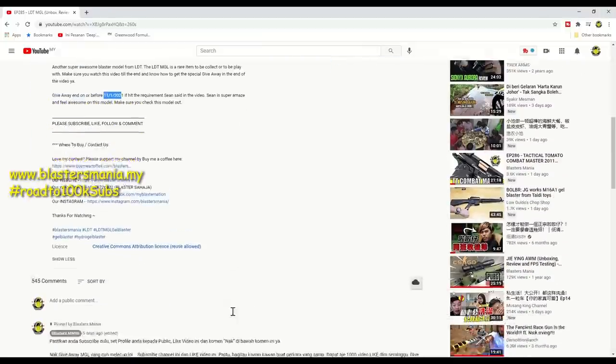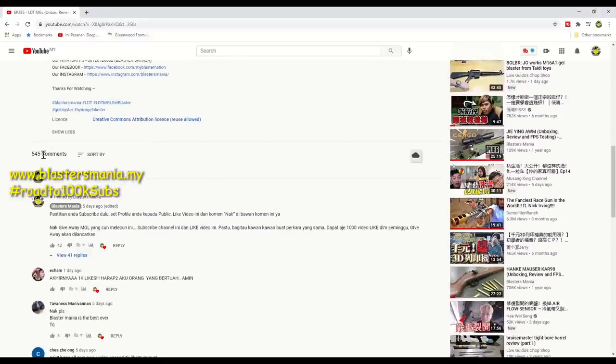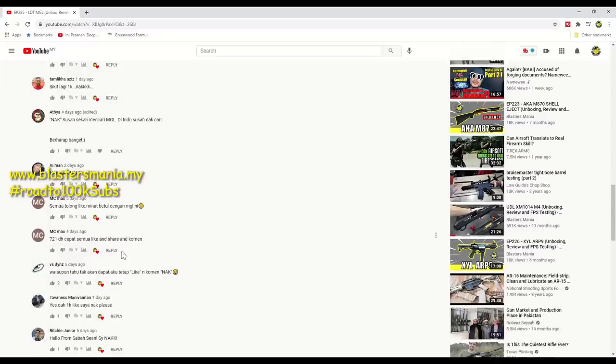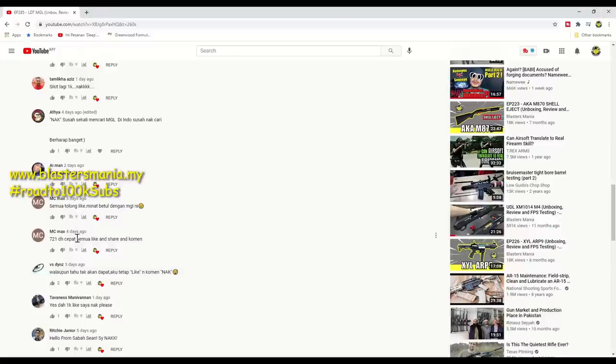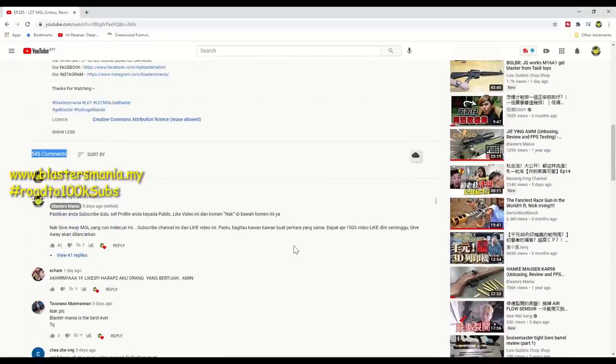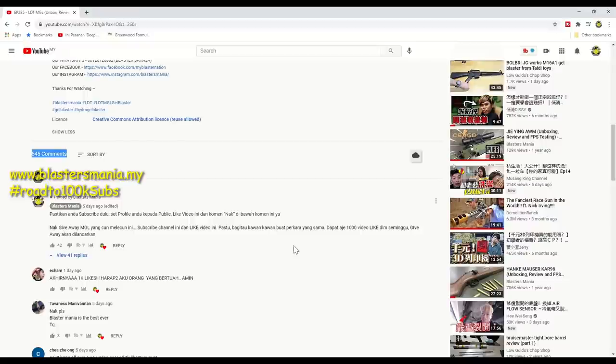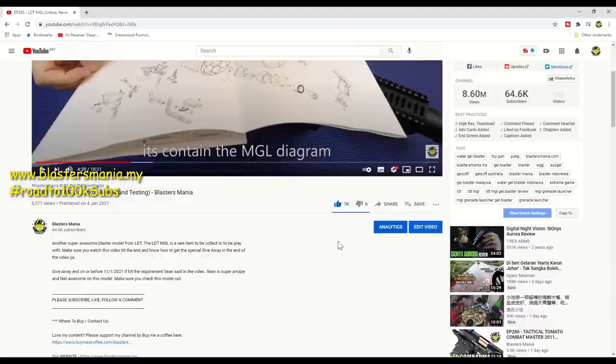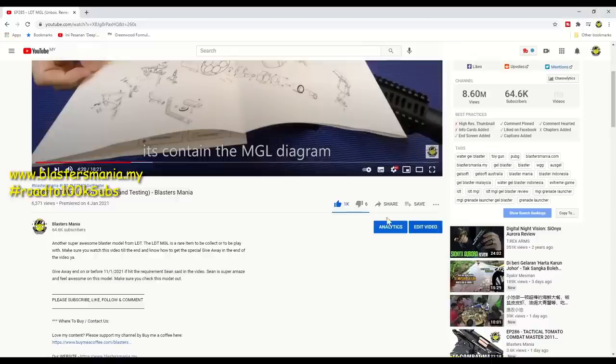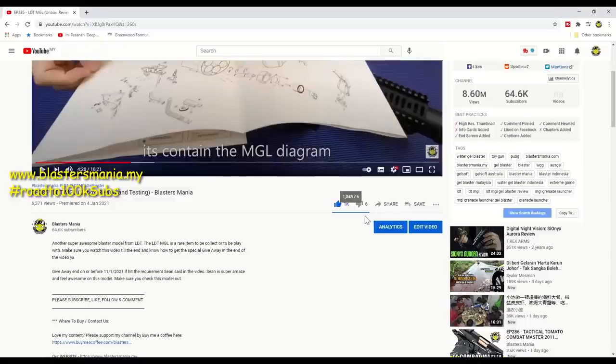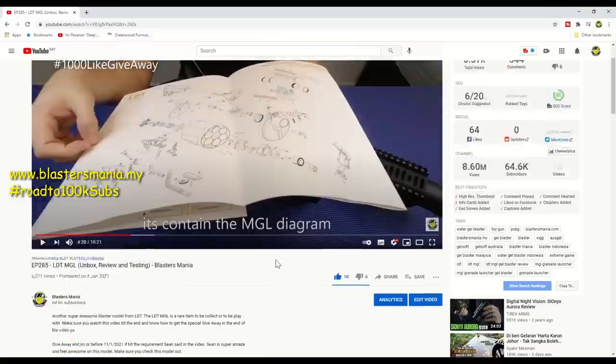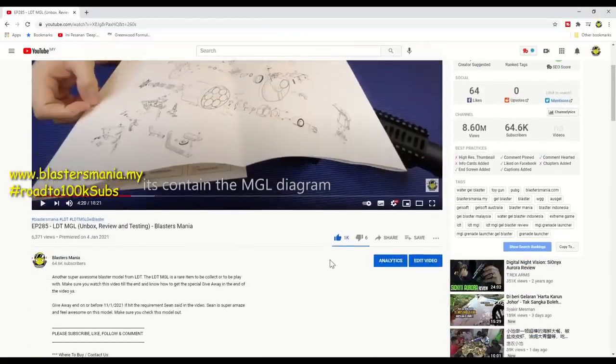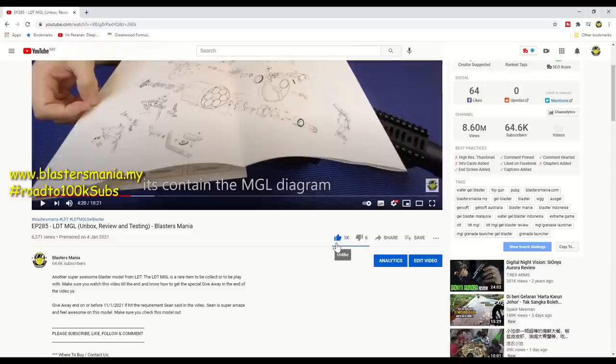We will pick one person from those who commented here. There are 545 comments, but many are duplicates where people commented multiple times. We'll only pick one from each person. This giveaway should have been done yesterday since we already reached 1000 likes, but Sean wasn't available yesterday, so I'm doing it today. Now there are 1048 likes. I don't understand why some people disliked, but we'll focus on those who liked.